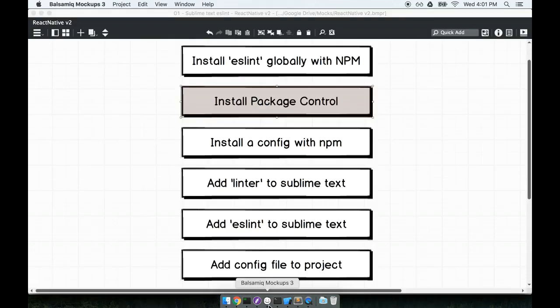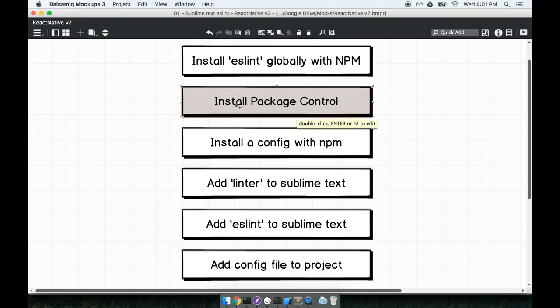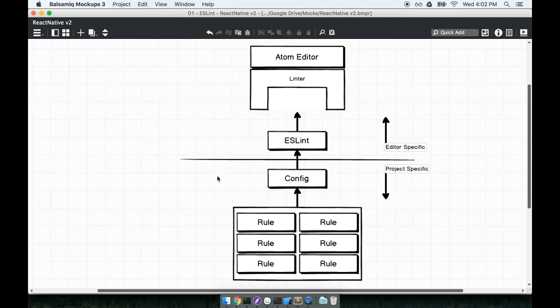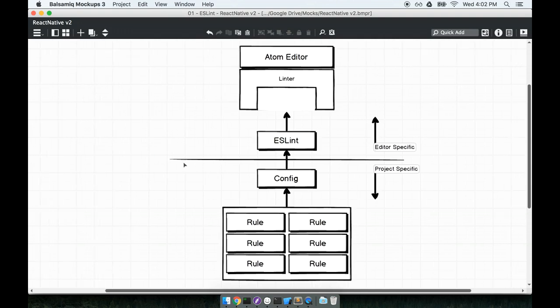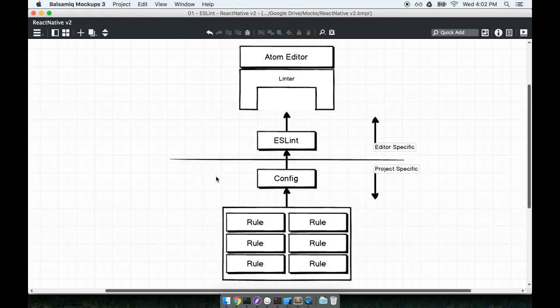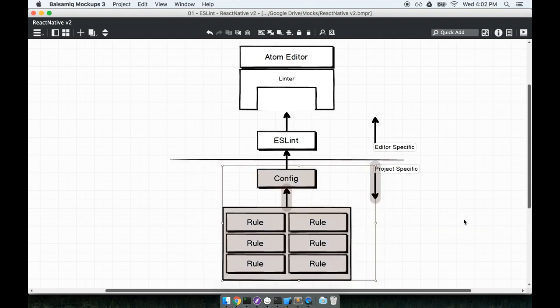So next we've got our package control installed. We are going to install a configuration for ESLint with NPM. So this config part that we're about to do right here is all about this last half. The last half on our diagram. Remember, we have some per project setup that we have to do. So what we're about to do is the per project setup.